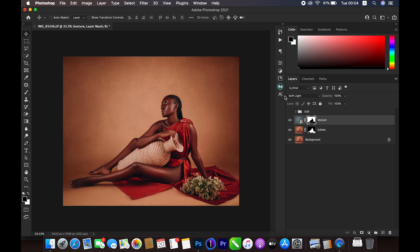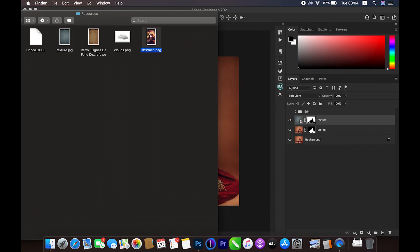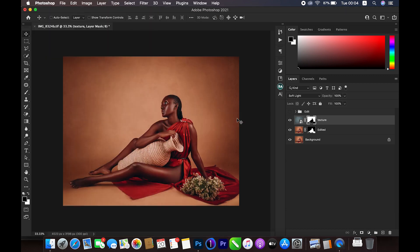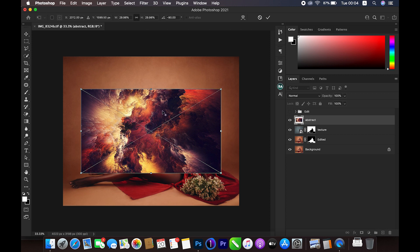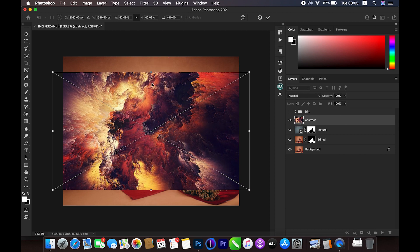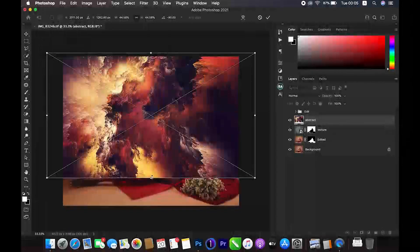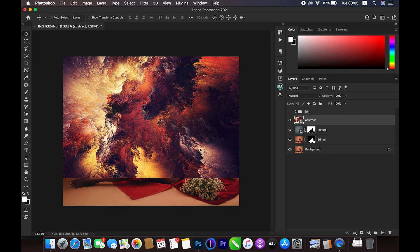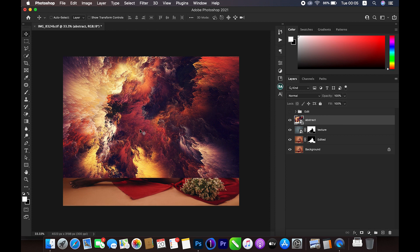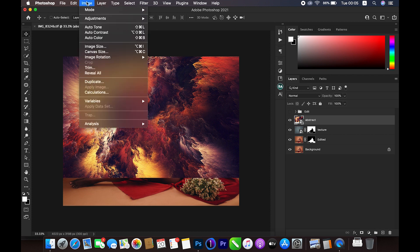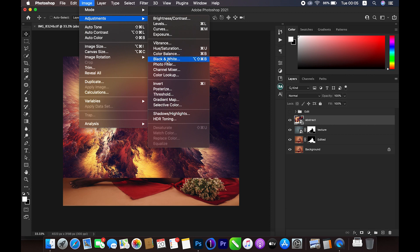Next I'll go back to my resources and bring in this abstract layer. I'll drop it in, hold Shift to keep it centered, then use the Alt key to enlarge it slightly, and hit OK. It's covering the subject and doesn't look right yet. I'll click Image > Adjustments > Black and White to remove the color, because the color looked too confusing and would make the picture too colorful.